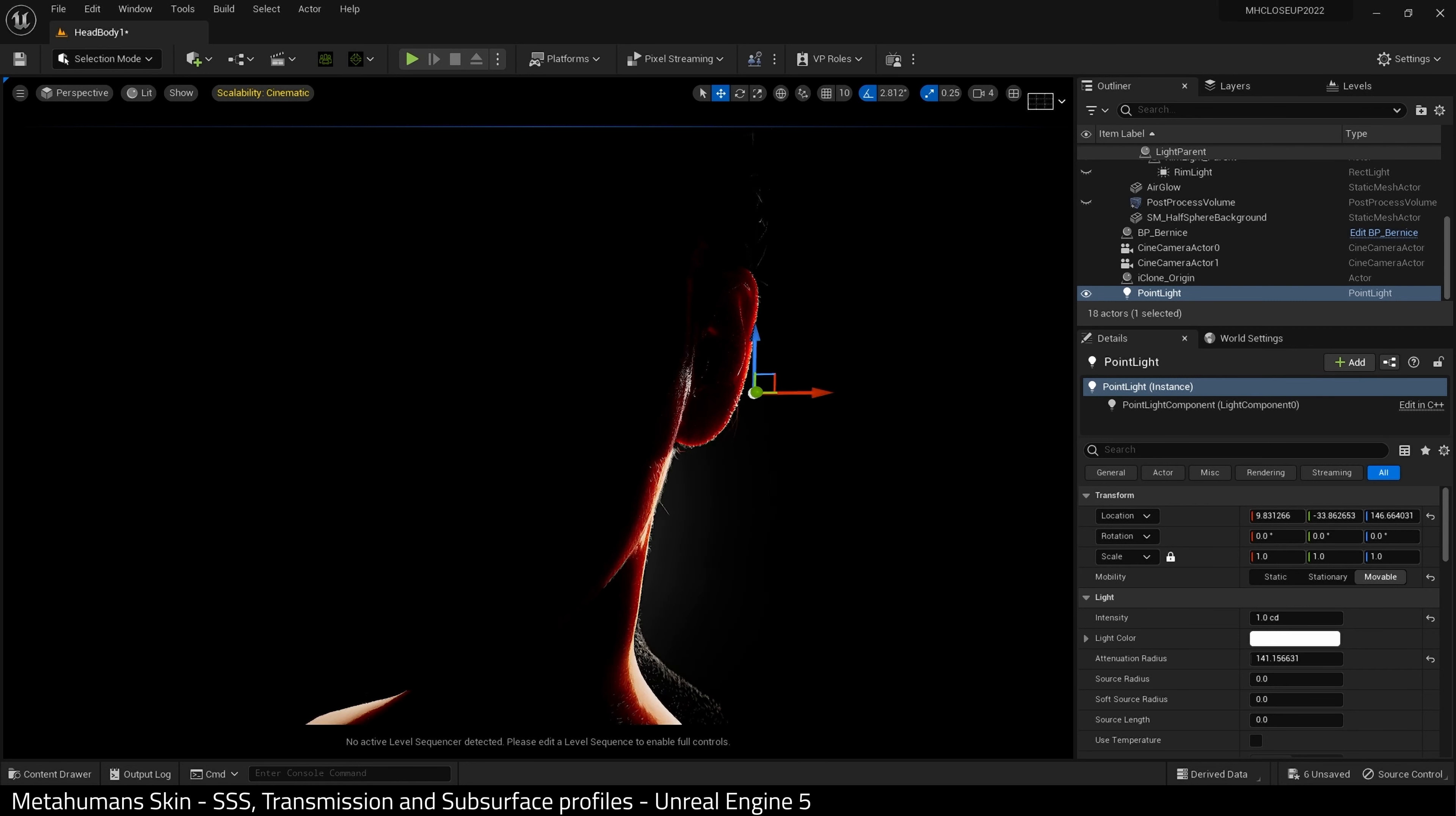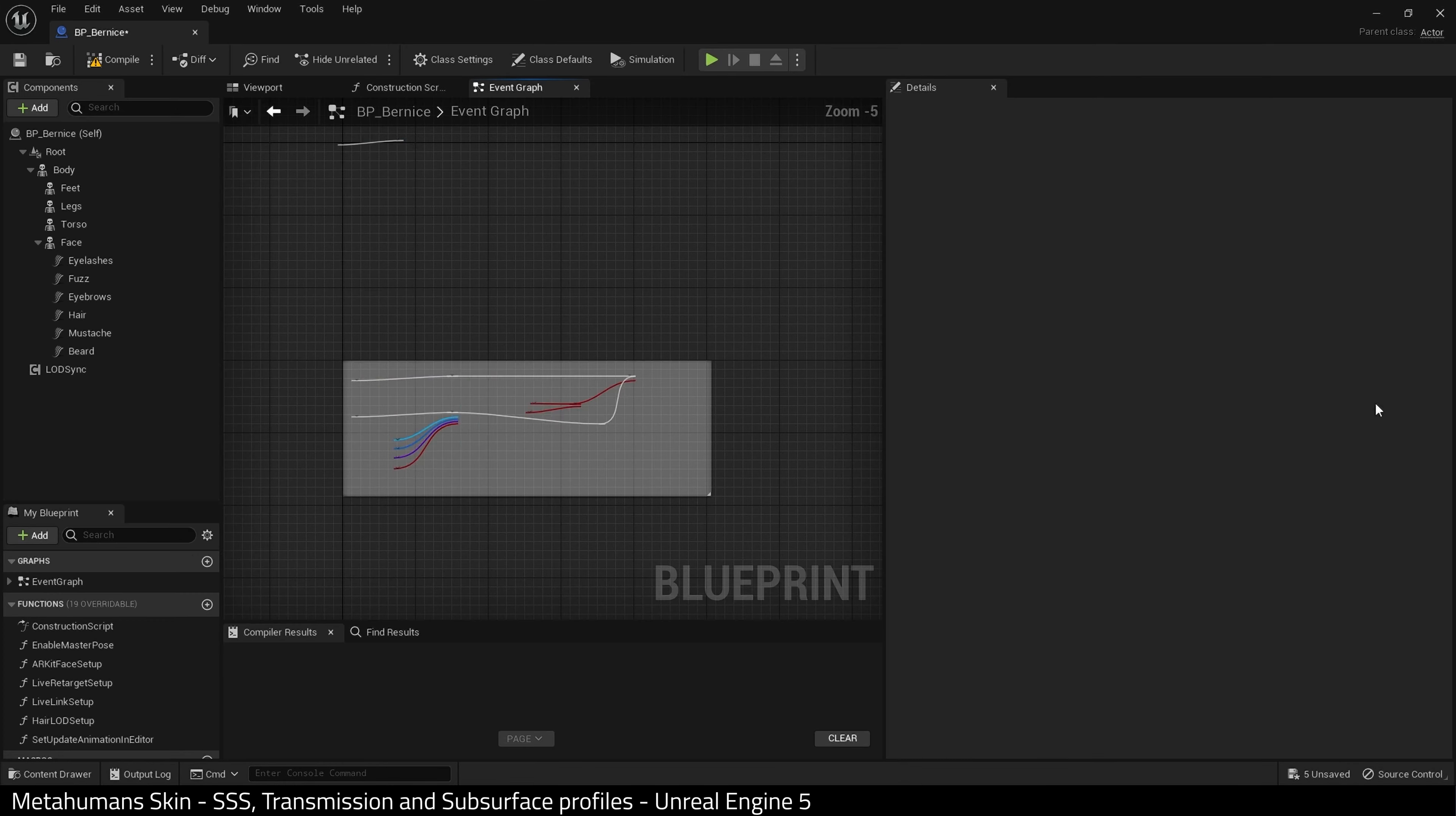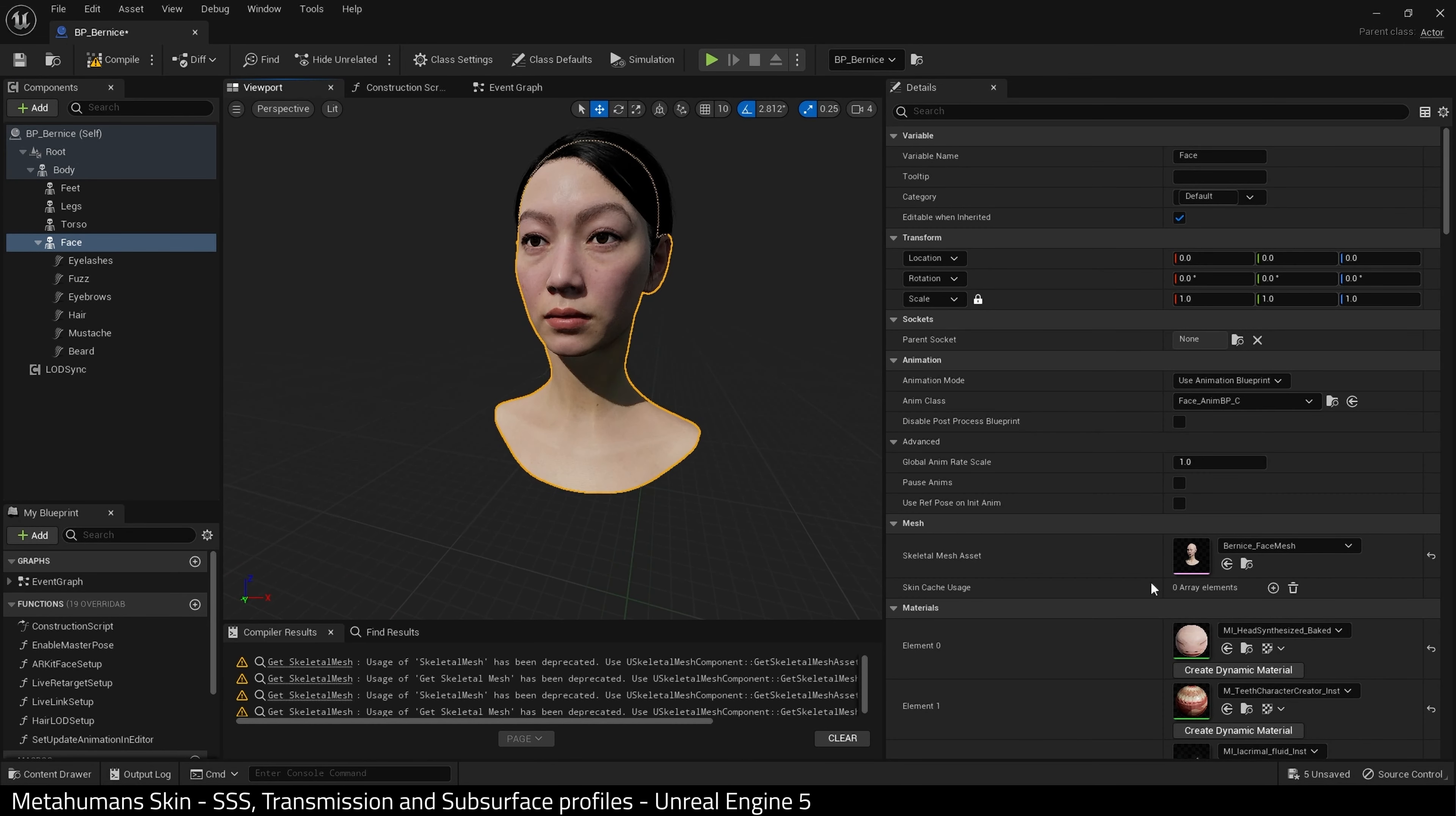This works because metahumans use a subsurface profile shading model. Let's go a little deeper into that now. Let's open up our metahuman blueprint. And I'm going to select the face and I want to find the head material. Here it is.